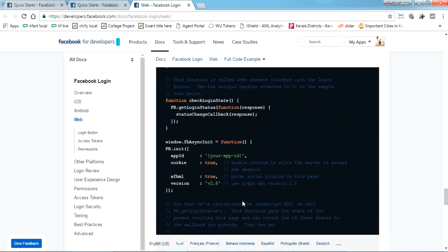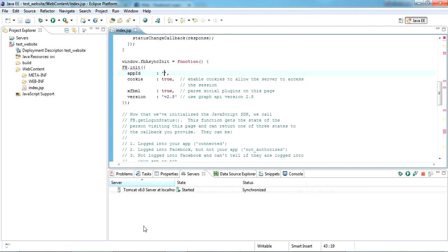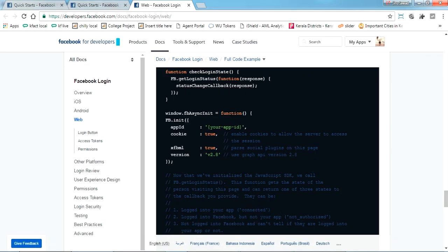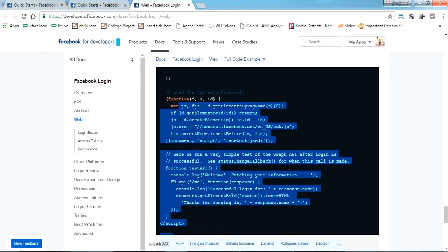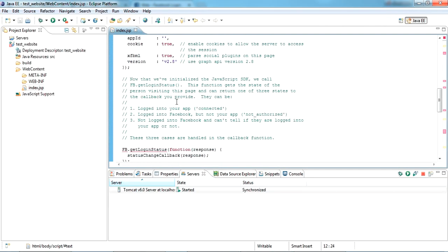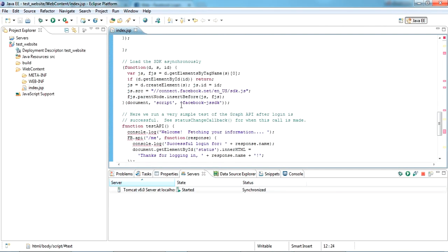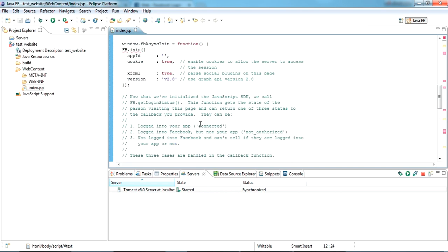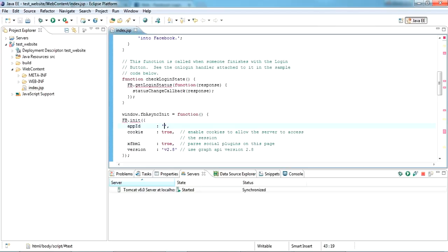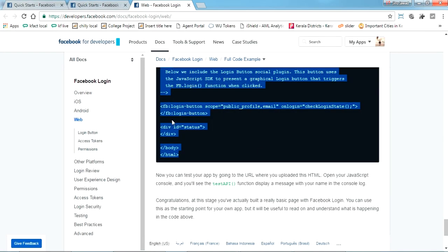I have just copied this one and created a test project here. This is just that HTML, I have just copied here. There is a section like app ID here, so copy the new app ID here, I'll show you.